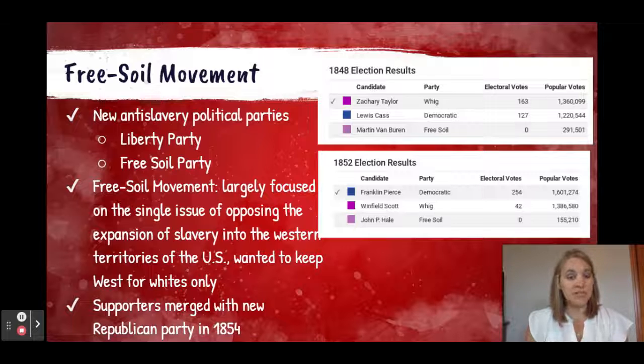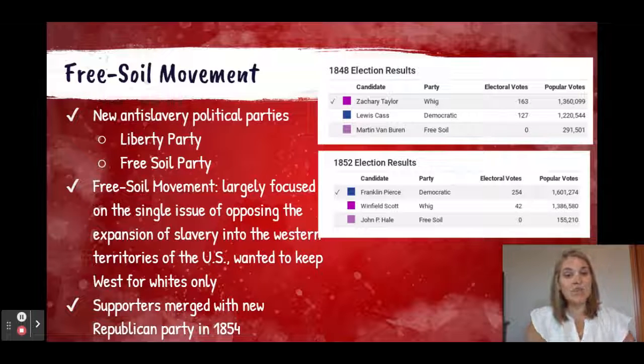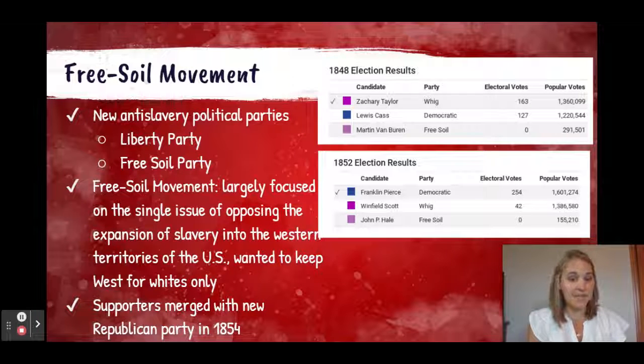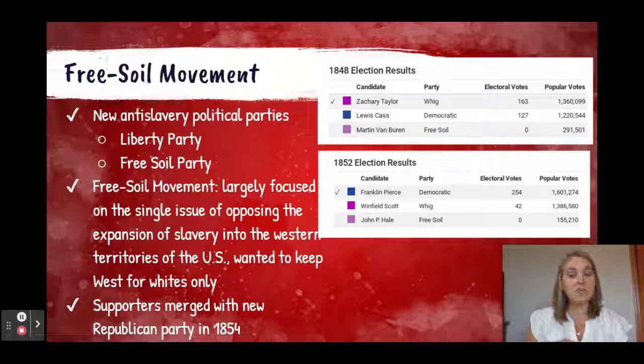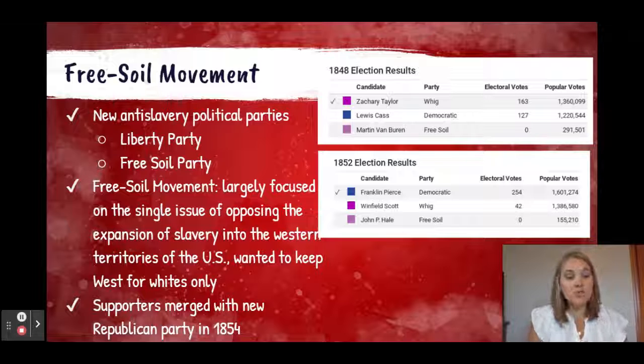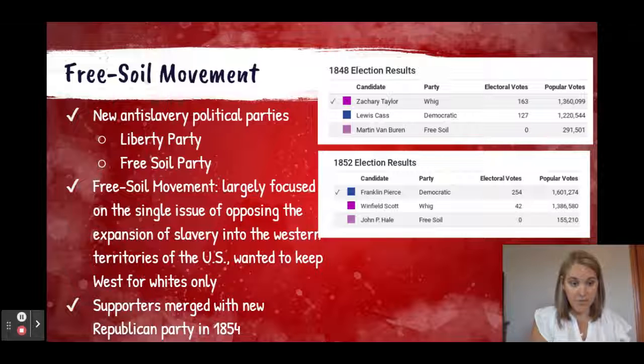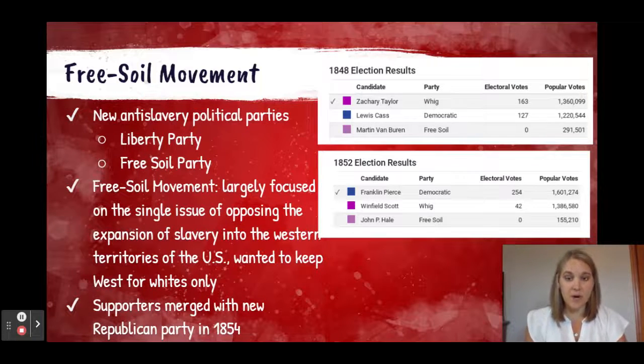The reason this party did not continue really past the 1852 election is that their supporters merged with the larger Republican Party in 1854.